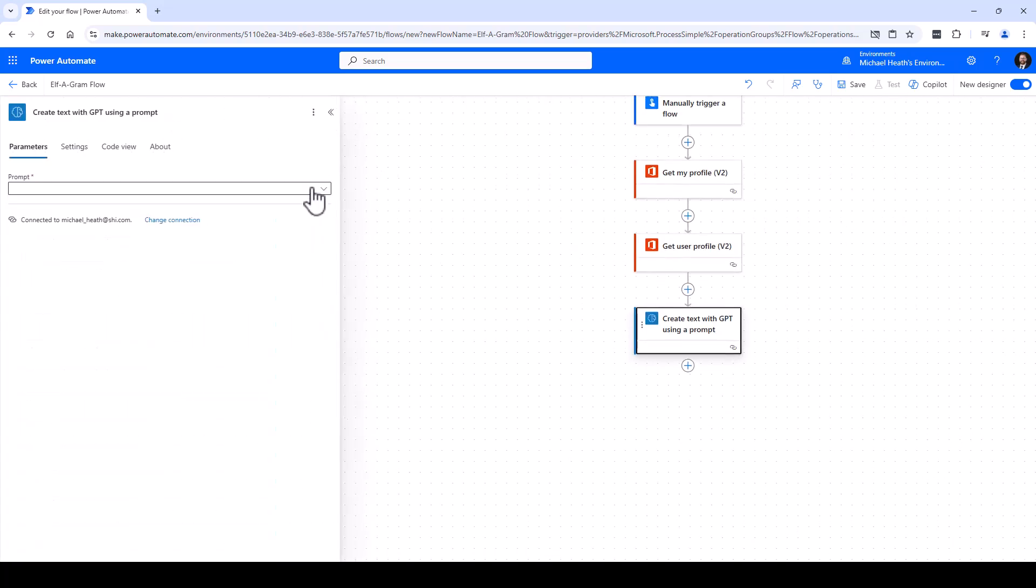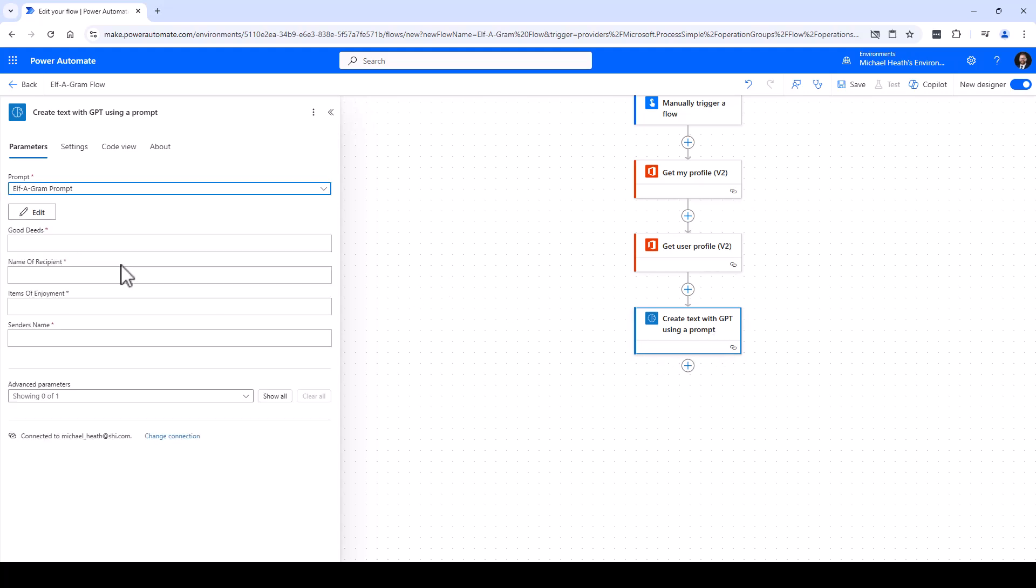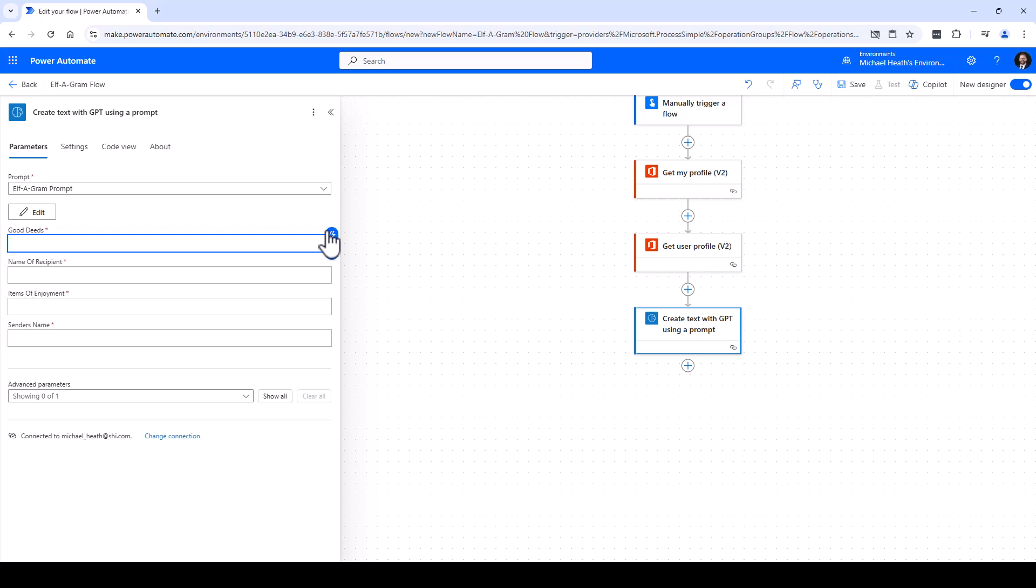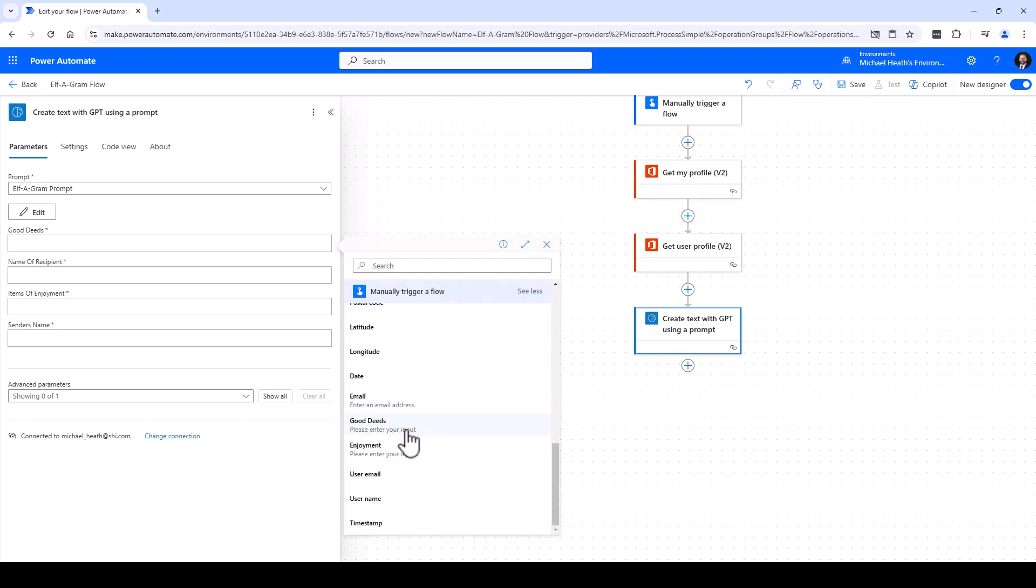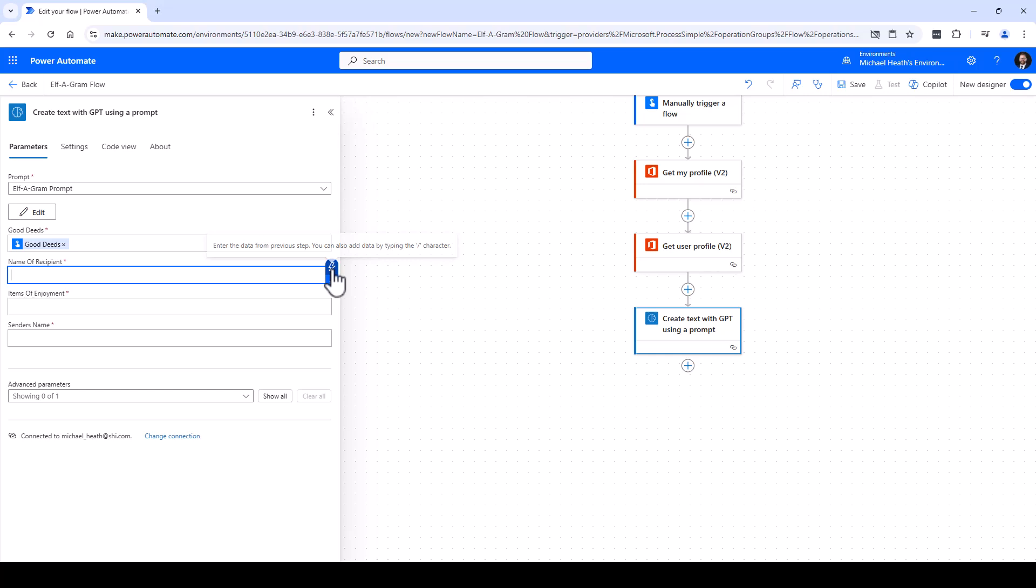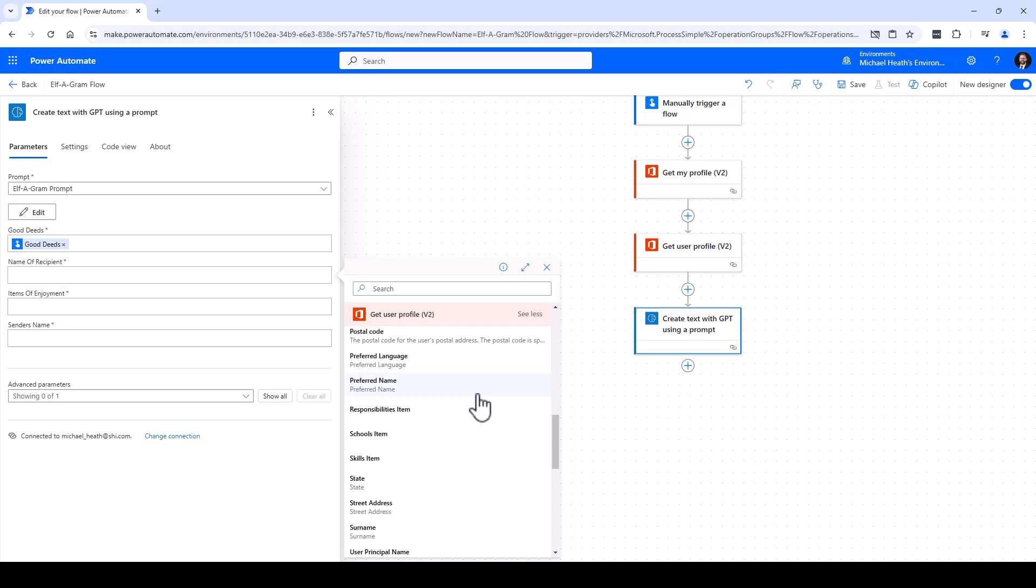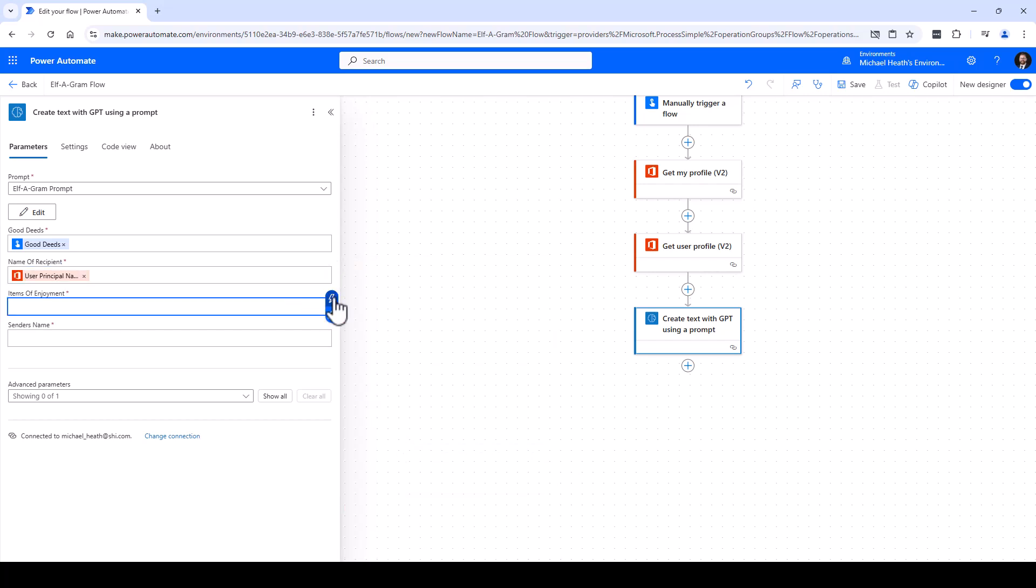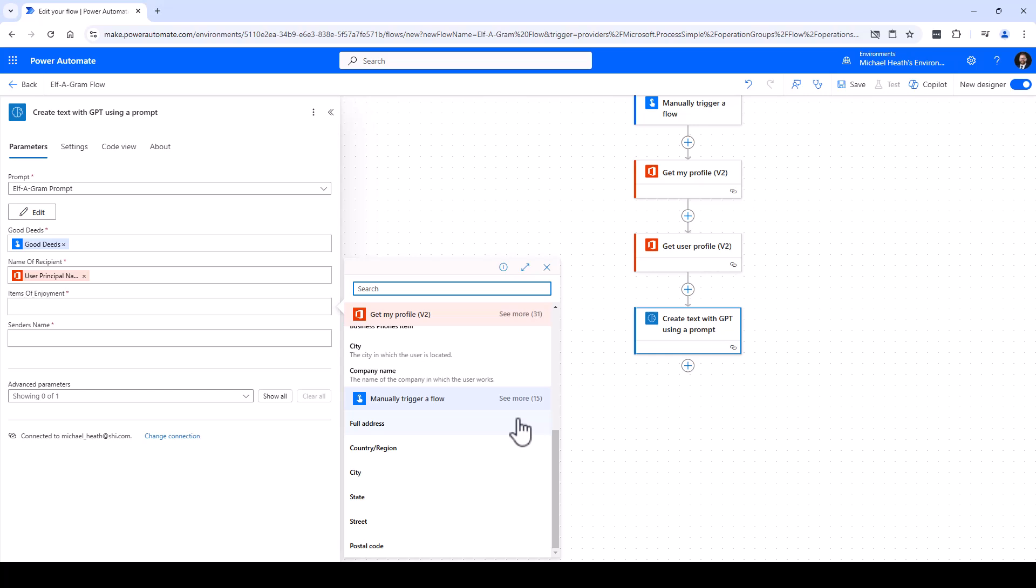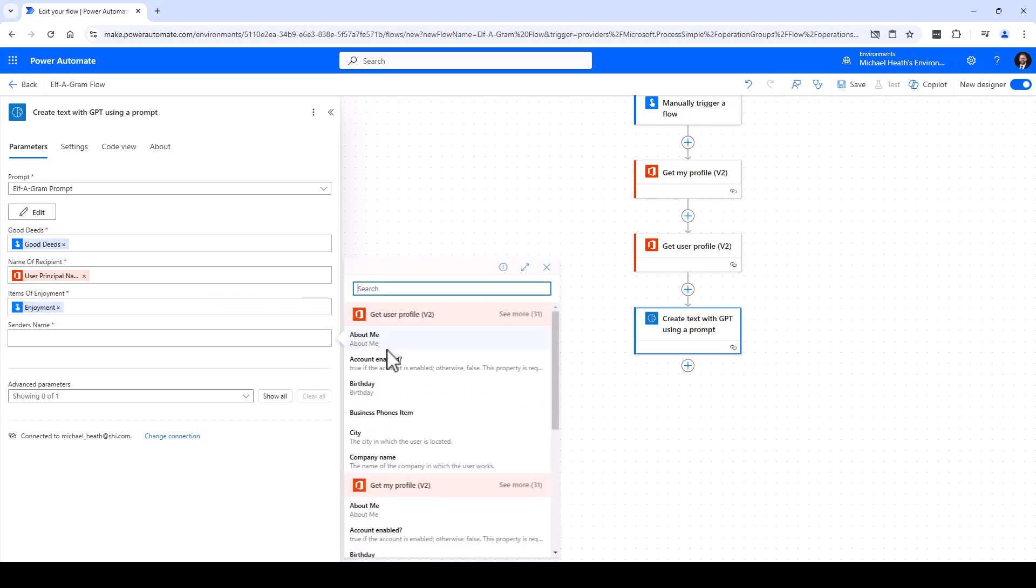We're going to grab our alphagram prompt and it's going to ask us to map out what we're requesting. Good deeds - I'm going to come right down here, get our good deeds. Name of a recipient - that's going to be Get User Profile, we're going to get that UPN, User Principal Name. Items of enjoyment - again this is the requested info. And the sender's name we're going to get from Get User Profile, and that would be the given name.